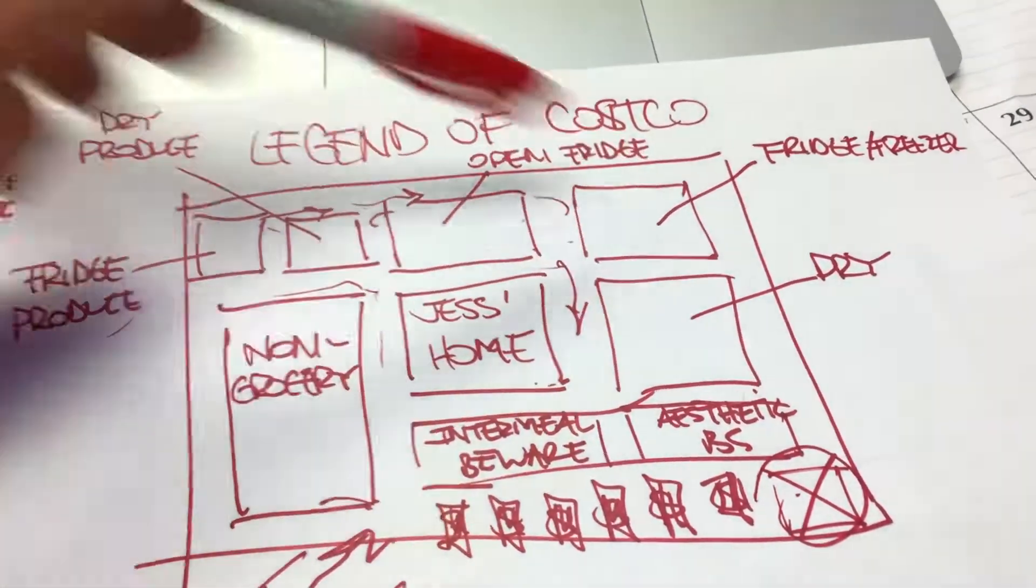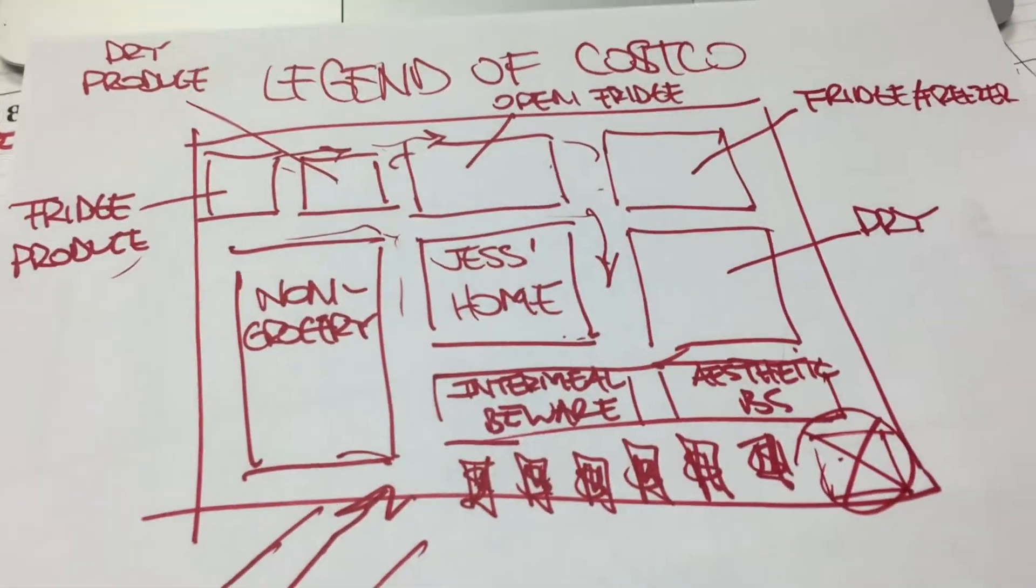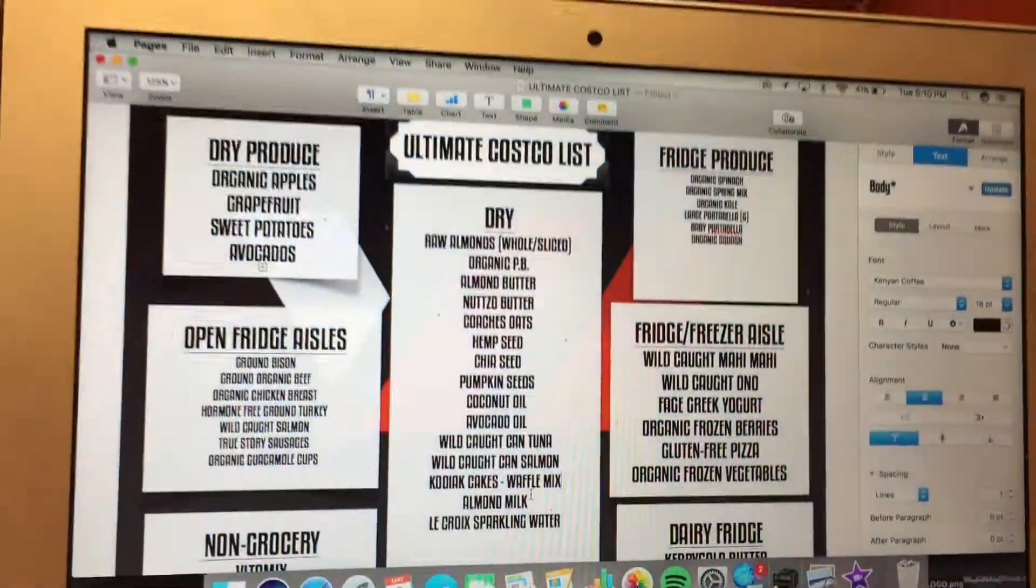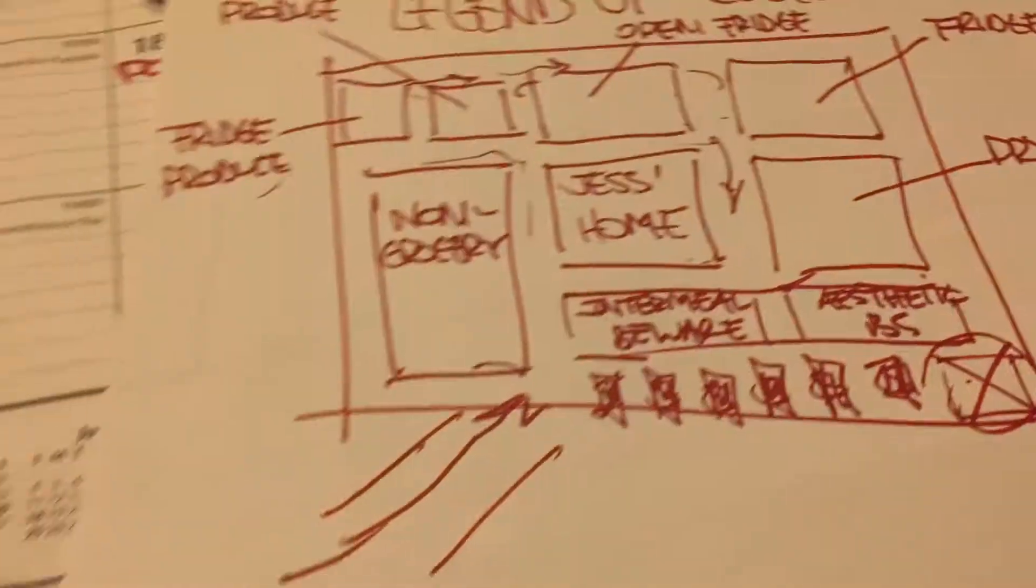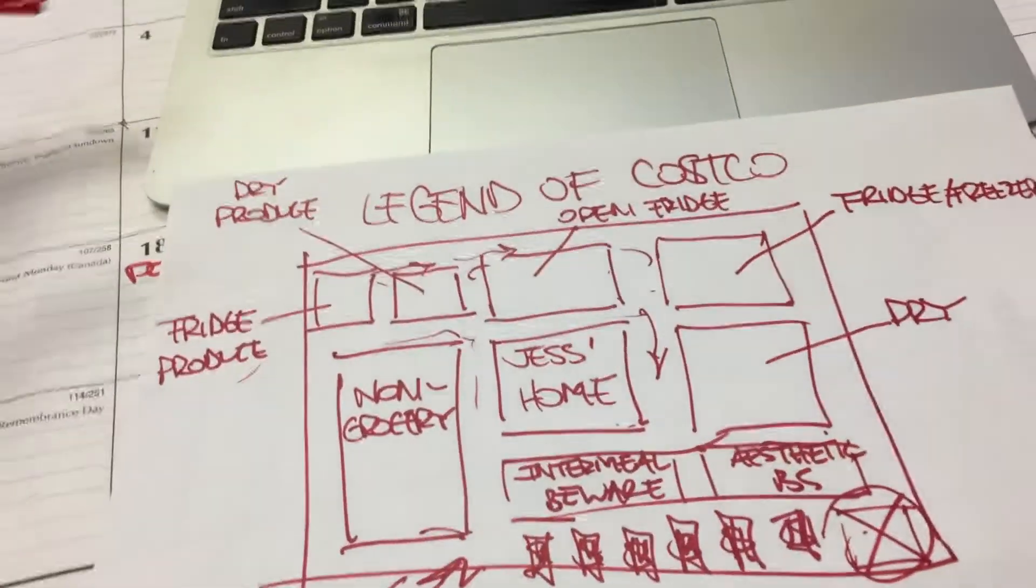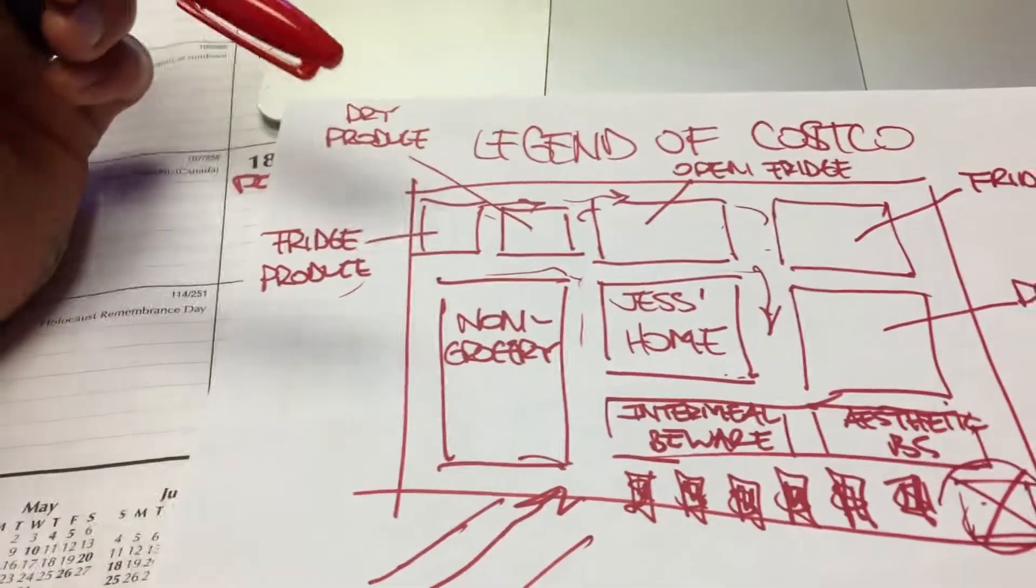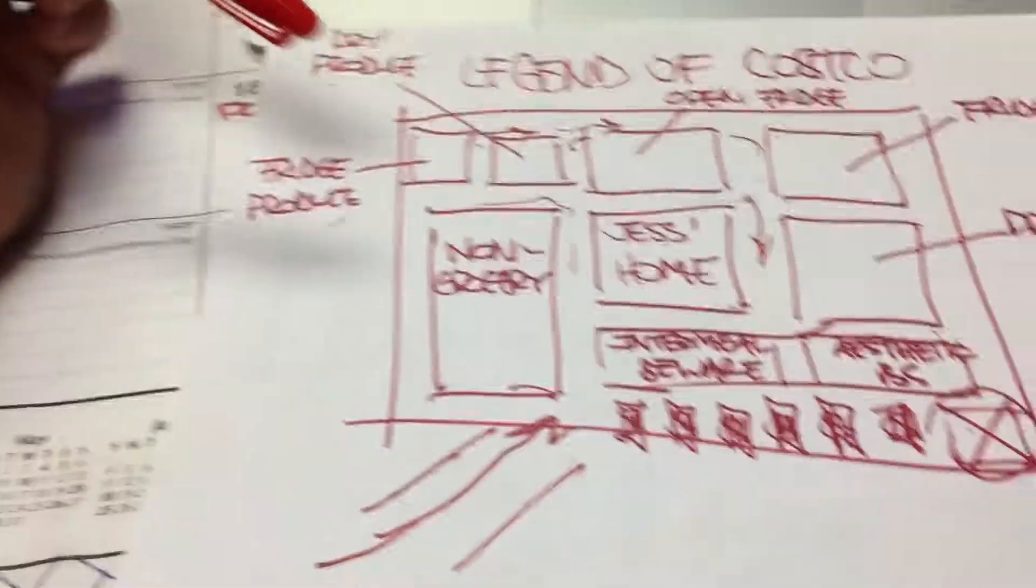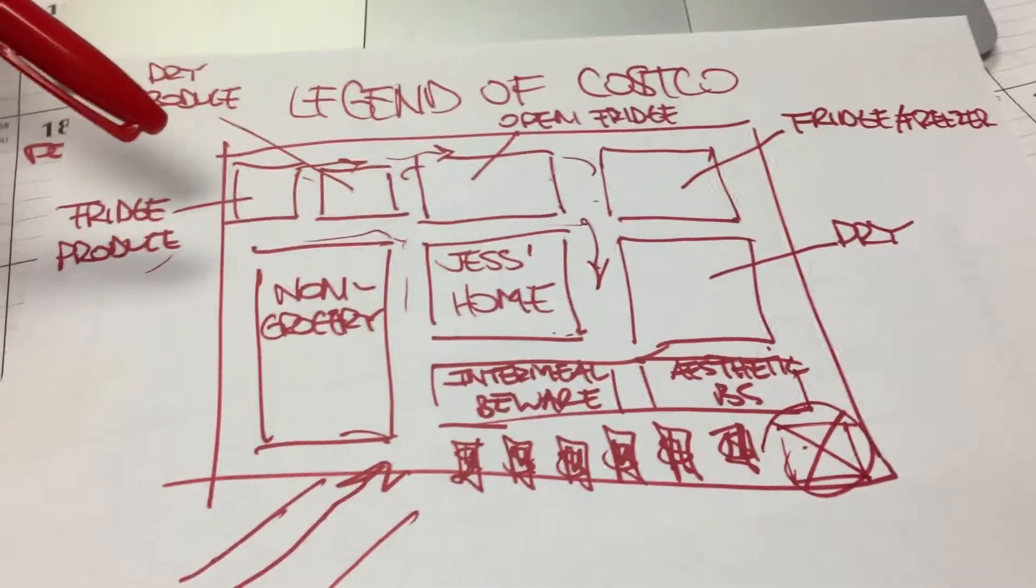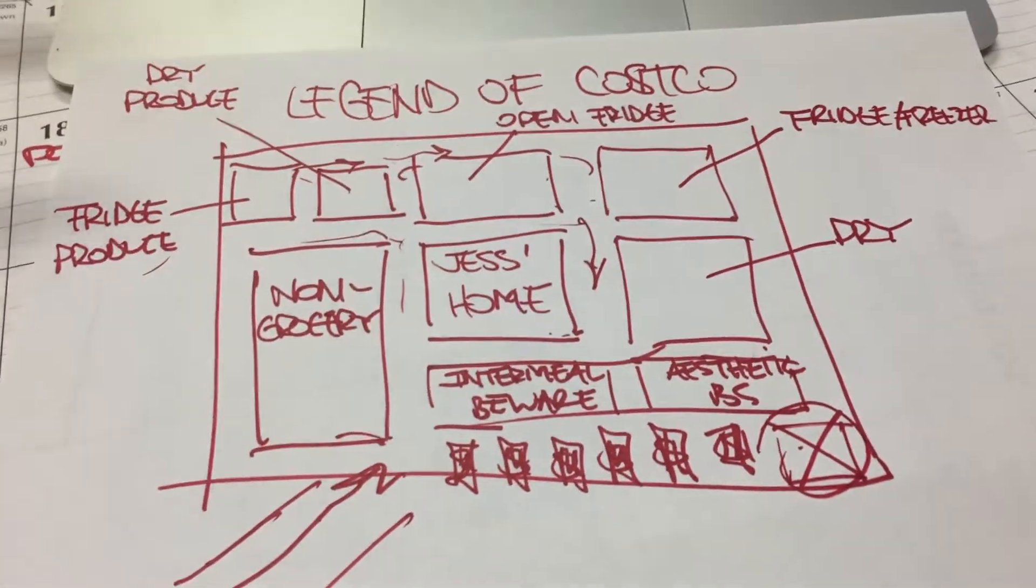This is the schematic of how Costco looks, and this is our list that corresponds to this map. To make it easy for ourselves, since I have this whole map in my head, I thought I'd share this with you.